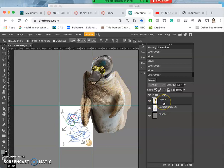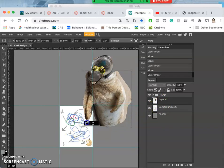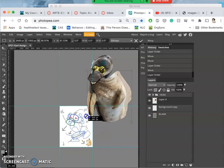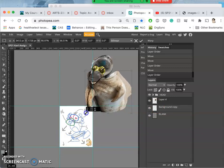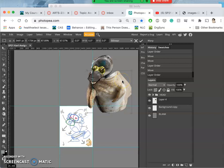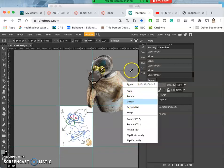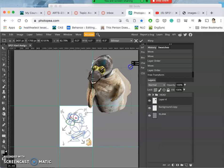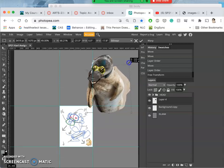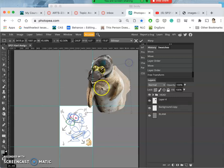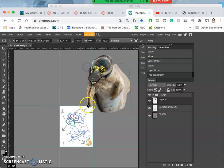And now I can use control T and shrink and shape the body to work better with that head. Maybe even distort it a little bit.